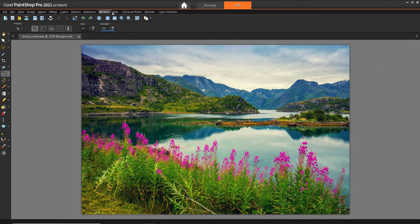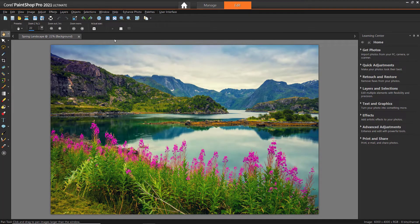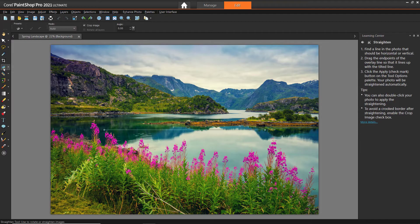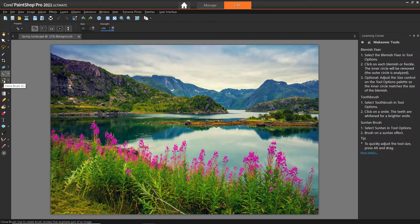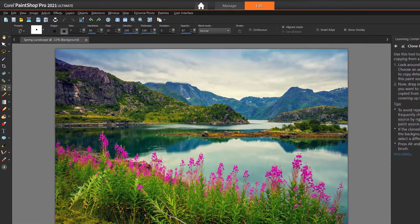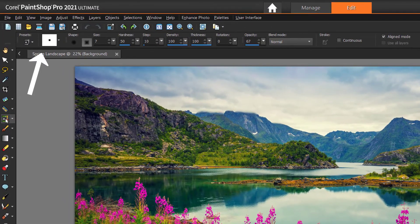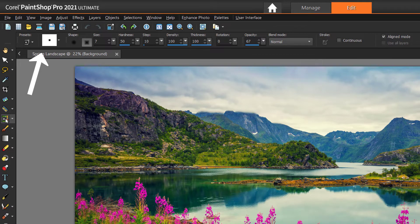We can also click on the Help tab and enable the Learning Center. When we click on a tool button, the Learning Center provides detailed advice on how to use the tool. Additionally, you can see the Tool Options palette located above our image. Note that the tool options in this palette change depending on which tool we have selected.